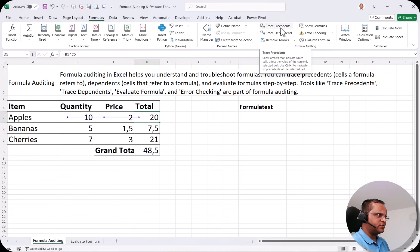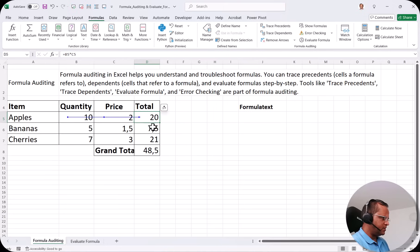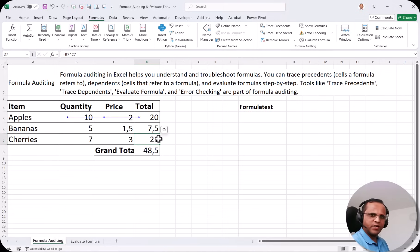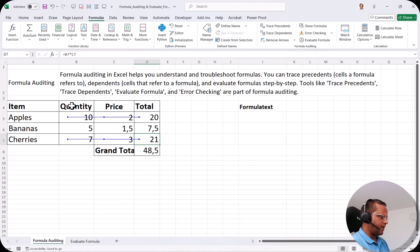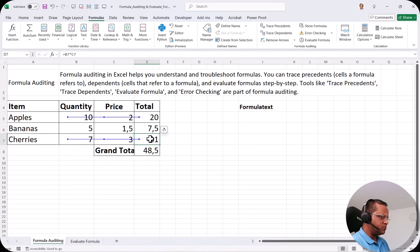Let's try another example. If I select cell D7, which contains 21, and click Trace Precedents, I can see that B7 and C7 are used to do the calculation in D7. So this is also Trace Precedents in action.